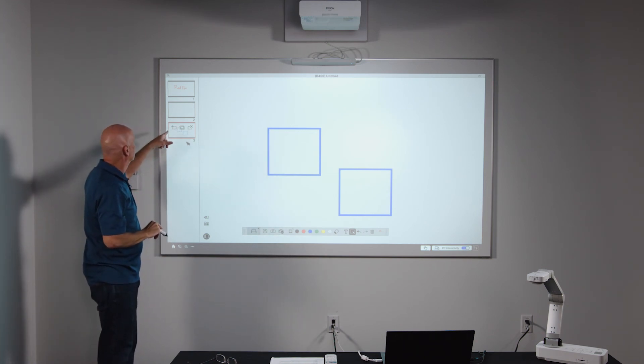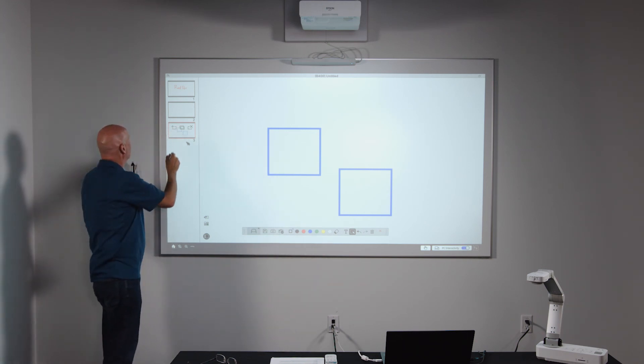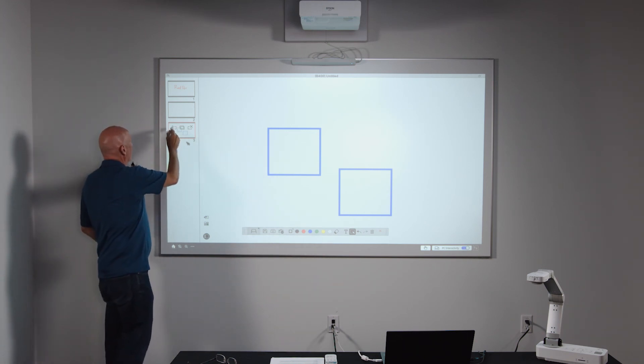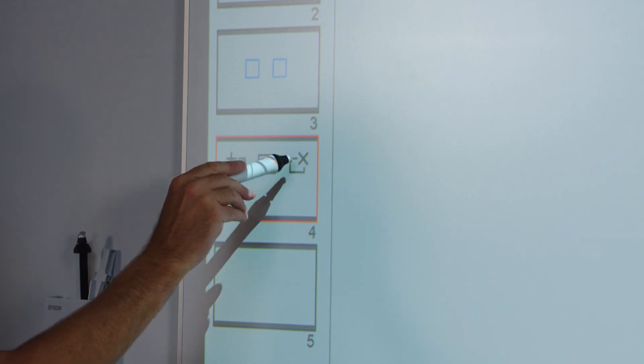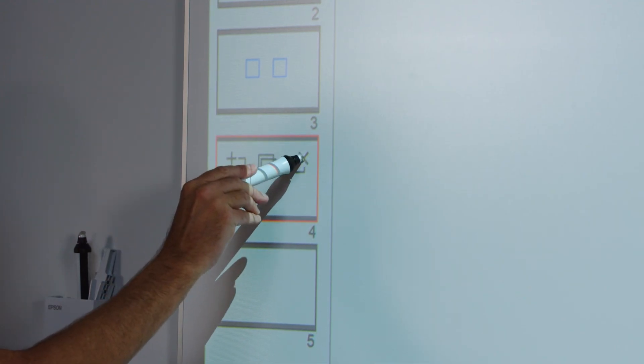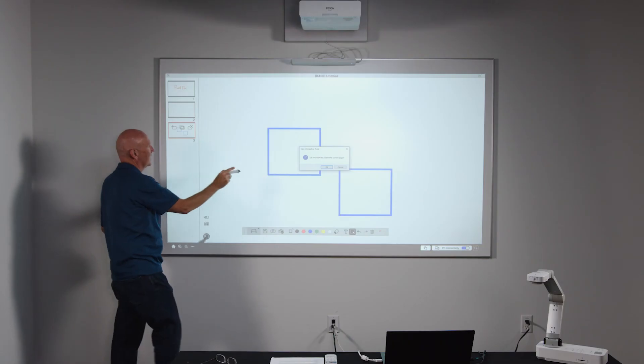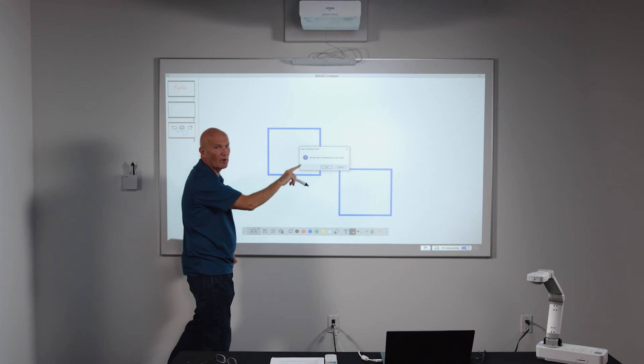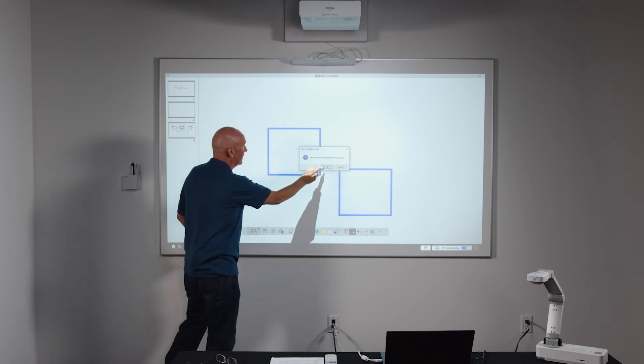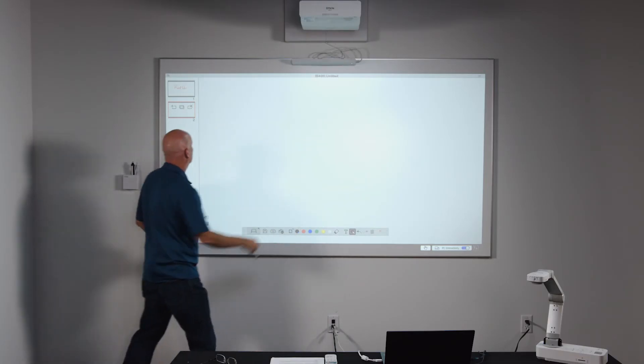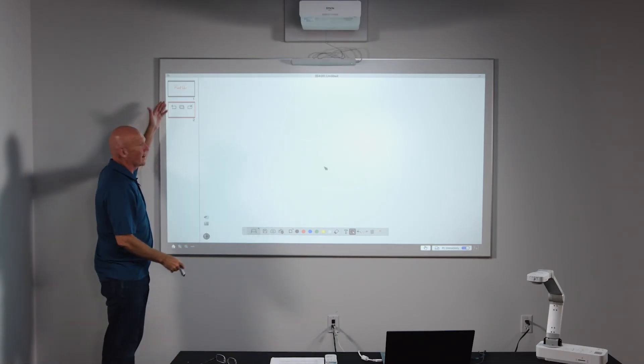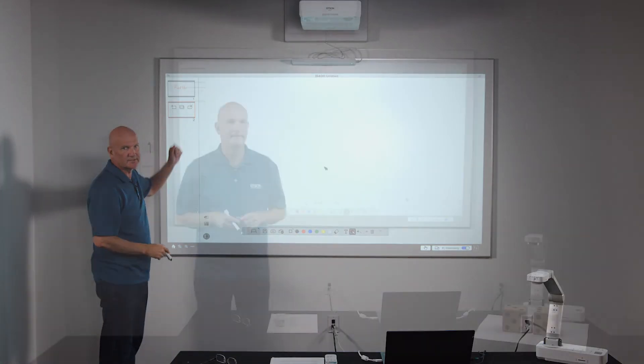If I want to remove a page, I can hit the X button and remove that page. Again, it's going to prompt me if I want to delete the page and now the page is gone and I'm back to two pages.